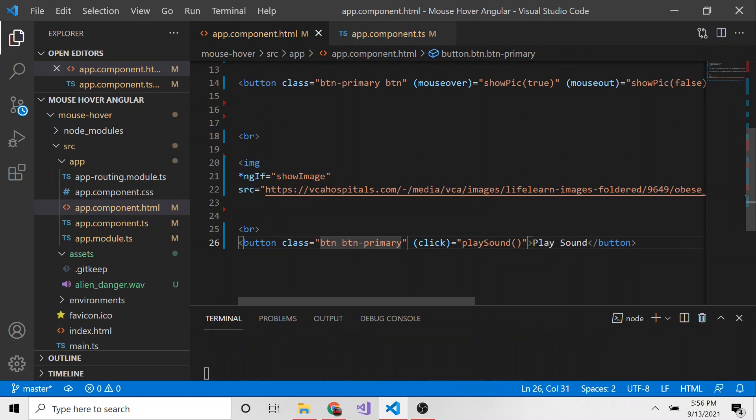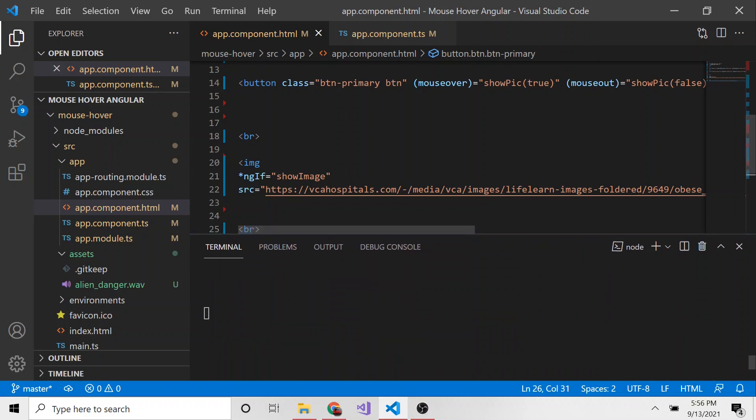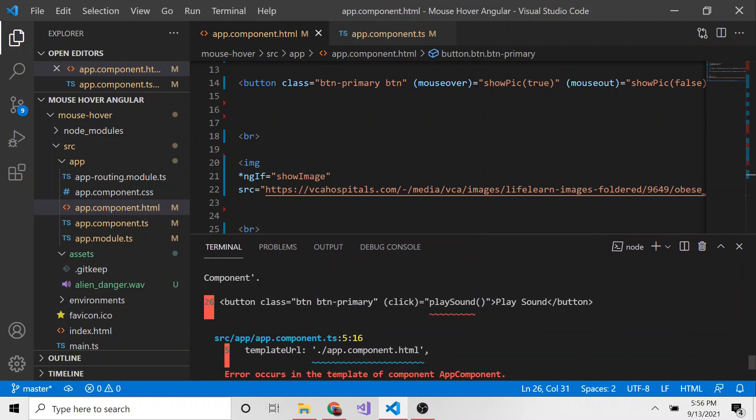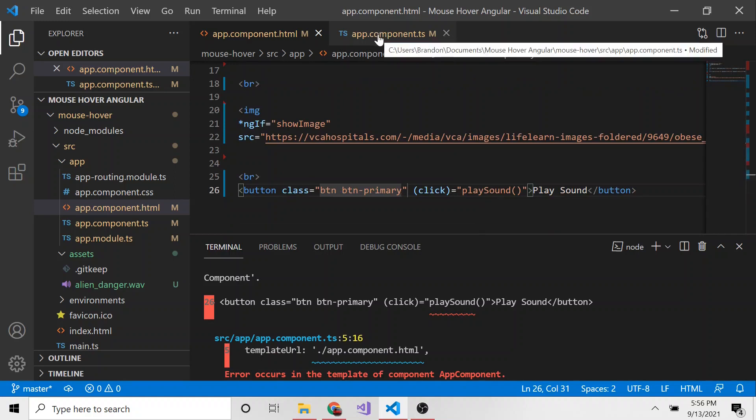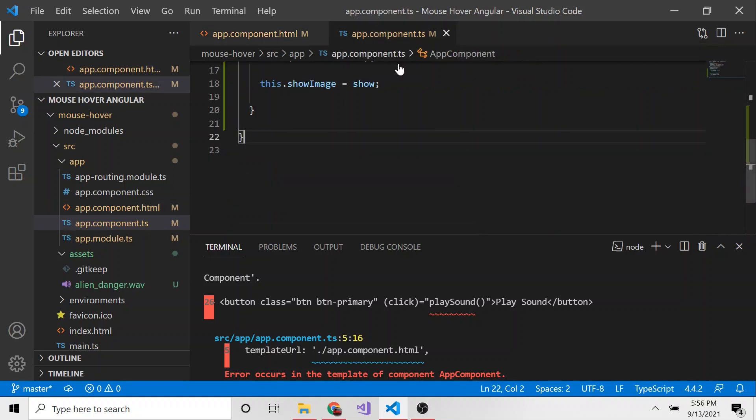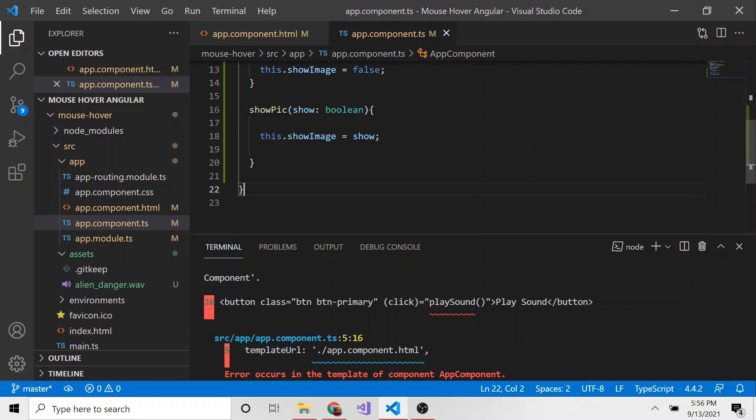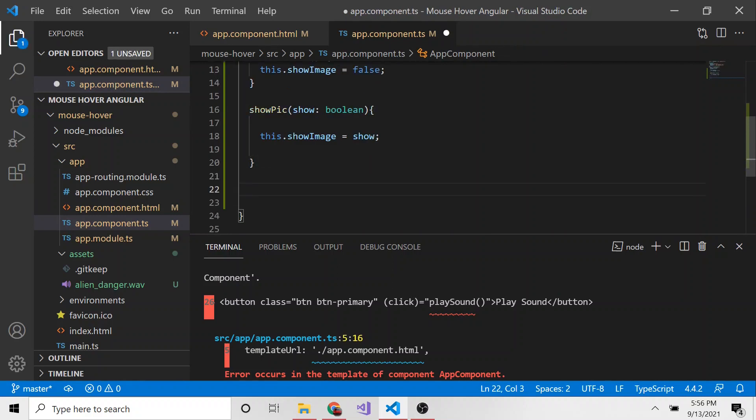And now we're going to get an angular error down below. And it'll say, we don't know what this playSound method is that's expected because I haven't defined it yet. And it's looking for it. So let's go to the app component typescript.